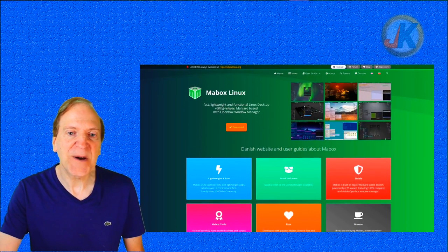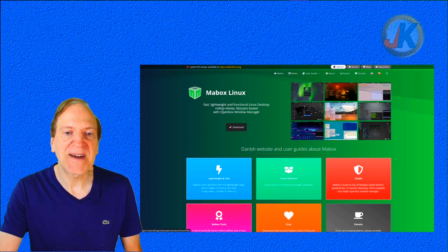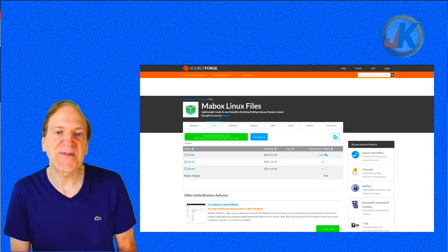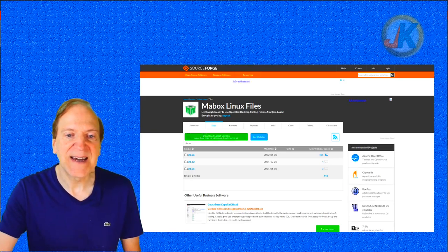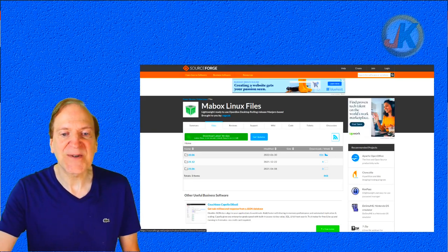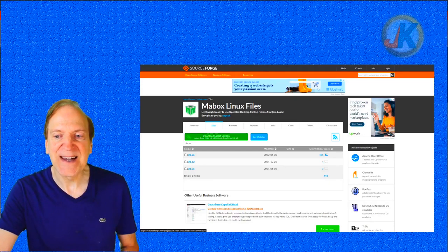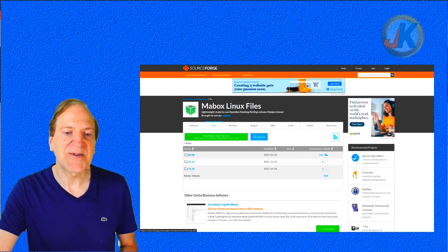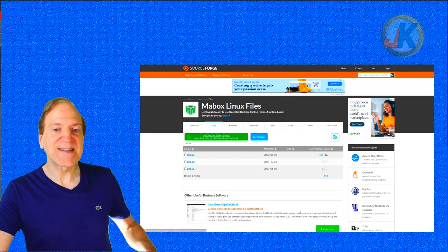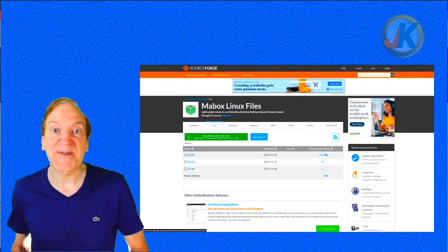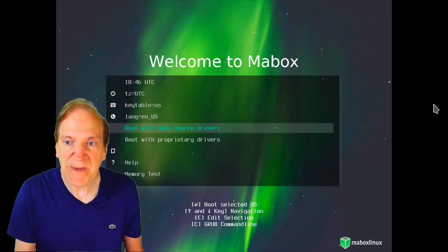If I scroll up, there's a download button right here. Hitting it takes me to the SourceForge website, where a green button lets me download the latest version — version 22.06. I'll just click that button to download it, jump in, and see what it's like. Now I'm at the MayBox boot screen and I'll hit 'Boot with open source drivers.'